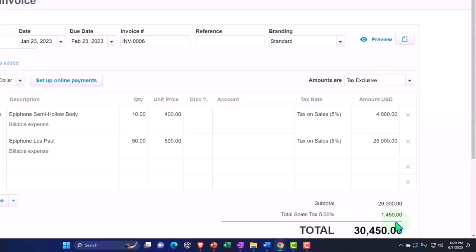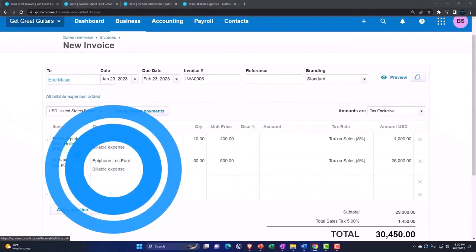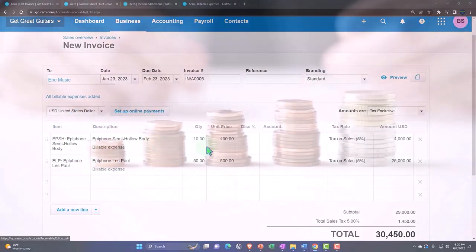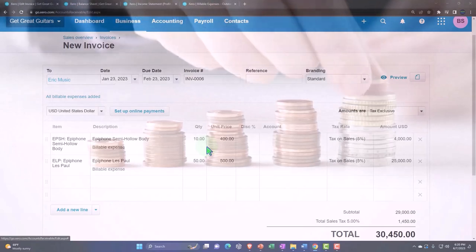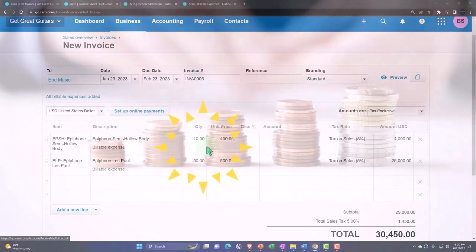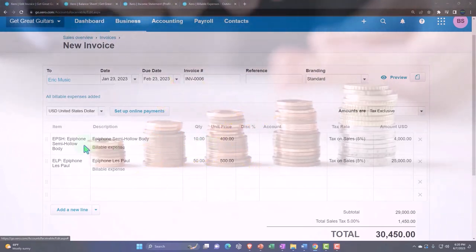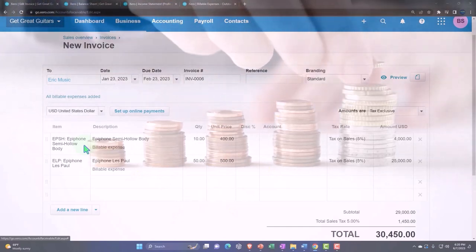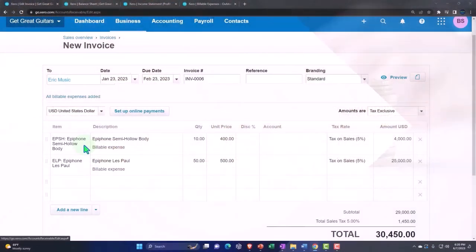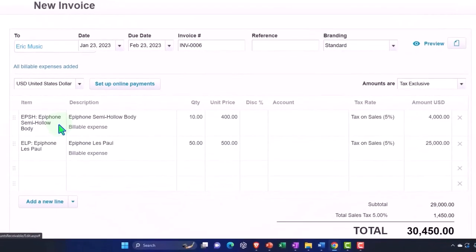Inventory should be going down. Hopefully it can still track the inventory properly for the amount that was there before, because that was the cost that was pulled in from when we paid for the inventory. Because we're using the item, it should be able to decrease the inventory by the cost amounts, and then the other side should go to the cost of goods sold - the expense related to us selling the inventory.